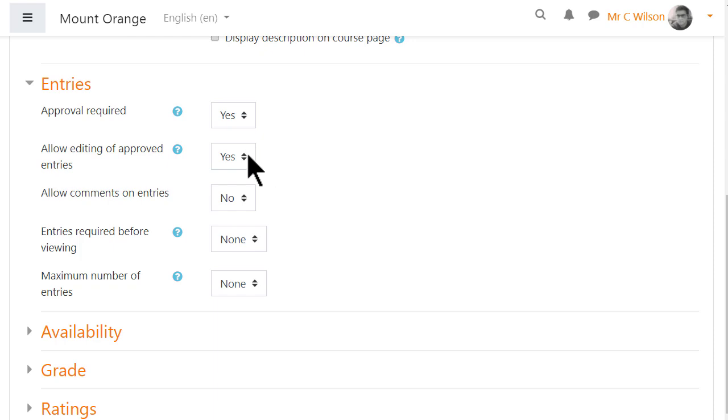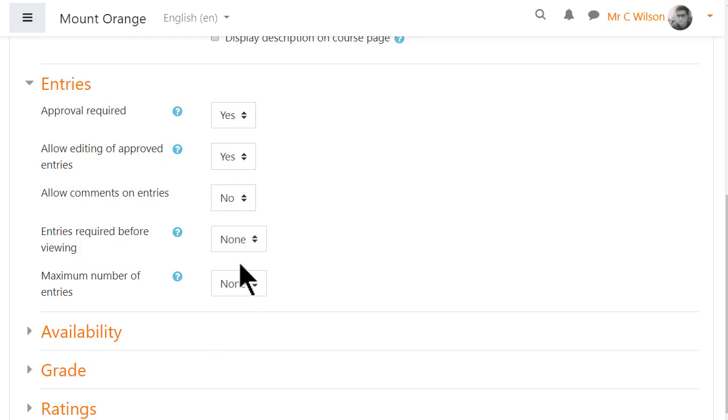Should students be able to edit their entries and or comment on entries? Should there be a limit on the entries they must add before they can view others? Should there be a maximum number of entries they can add?